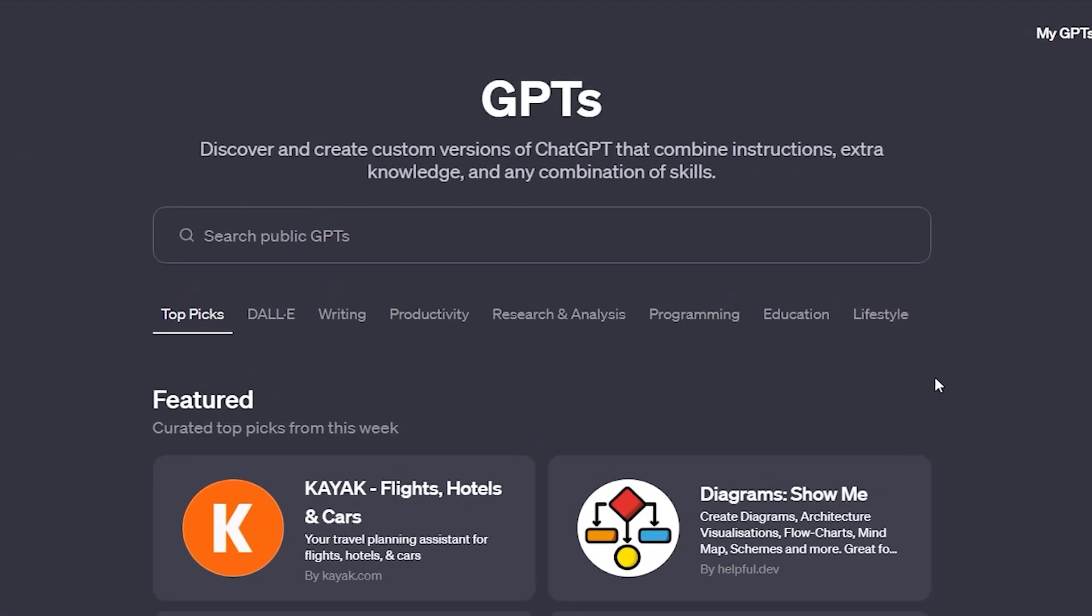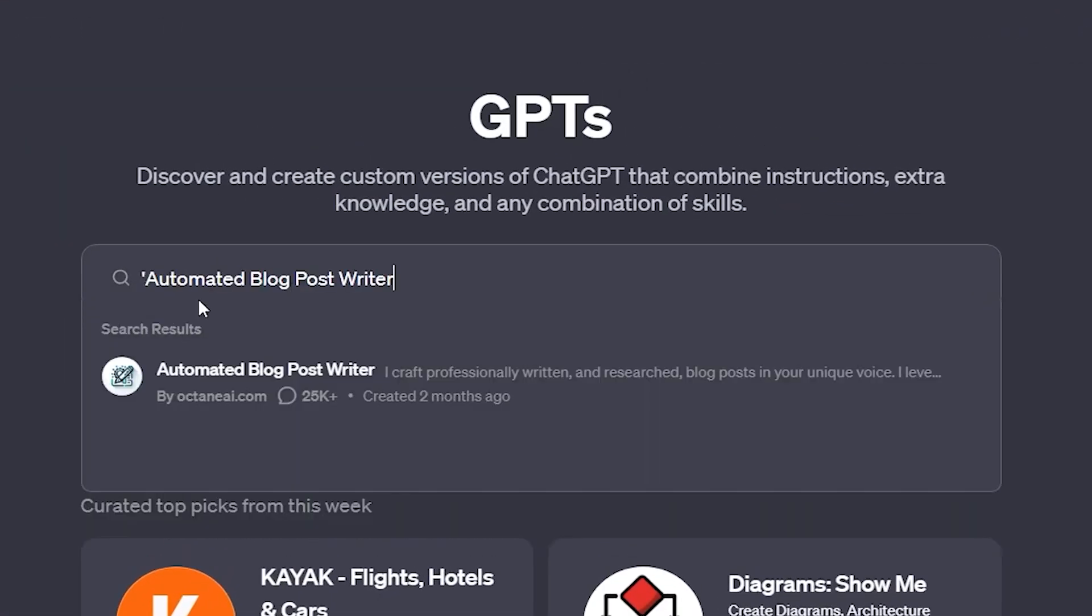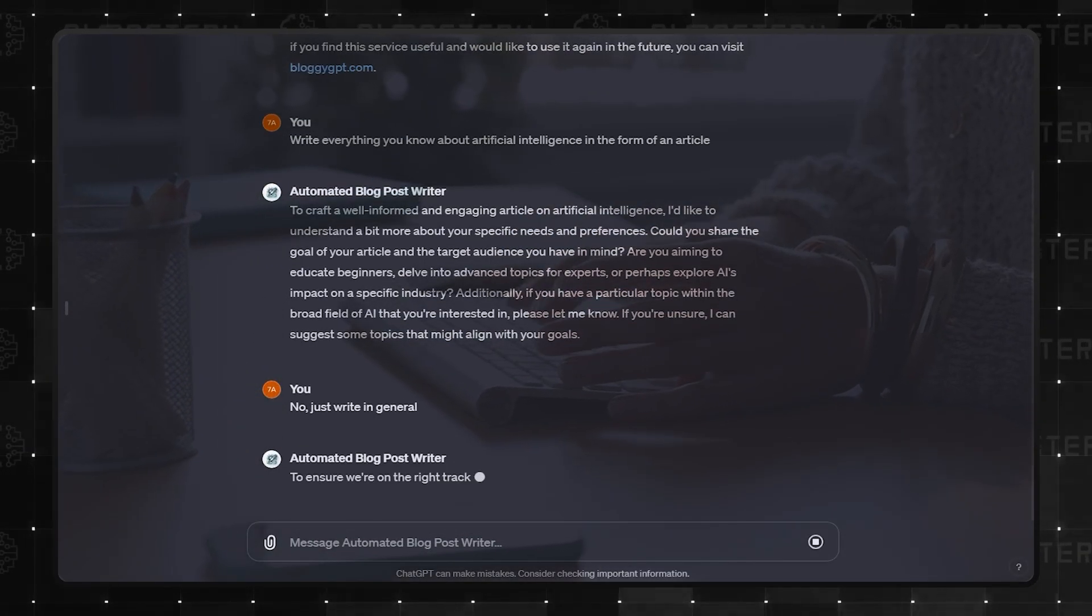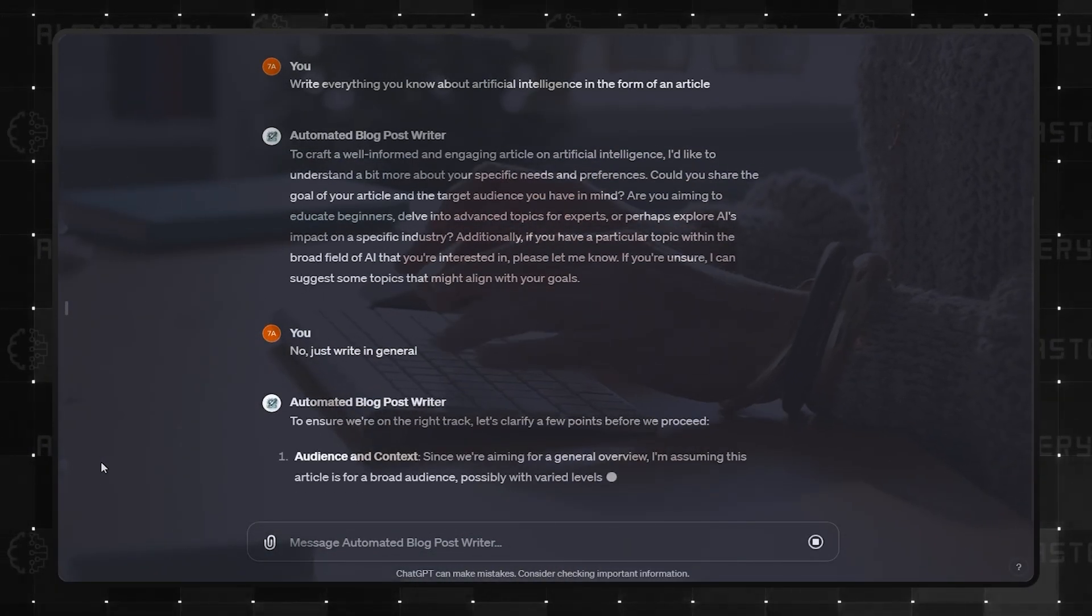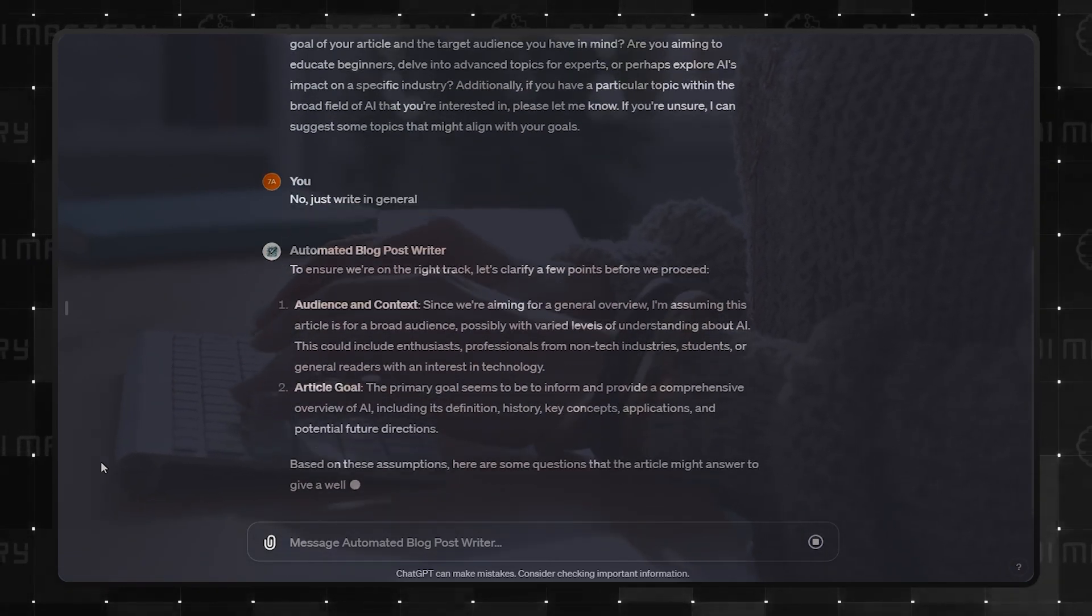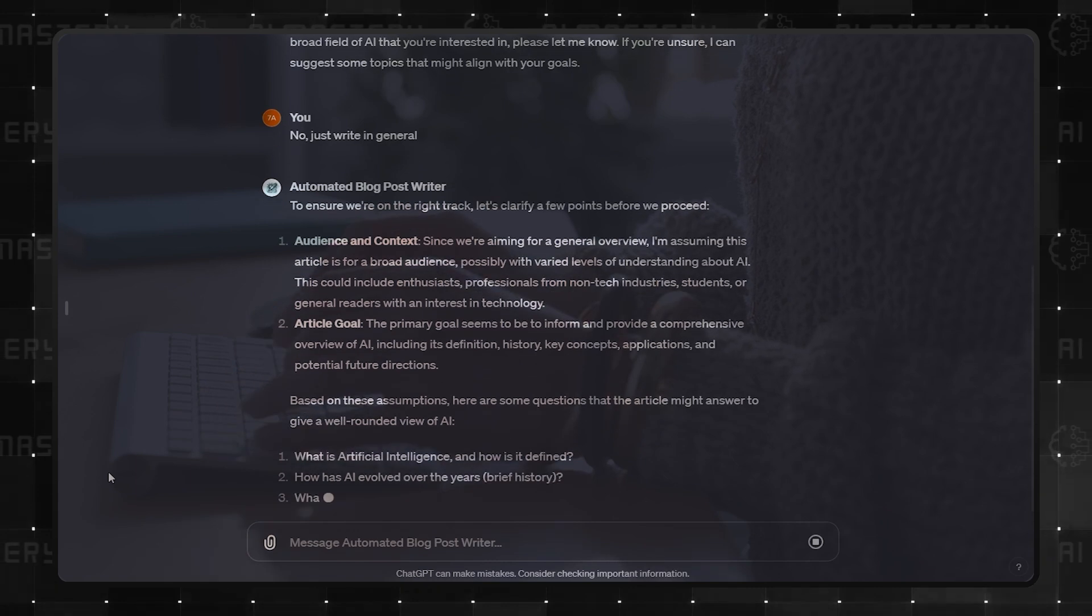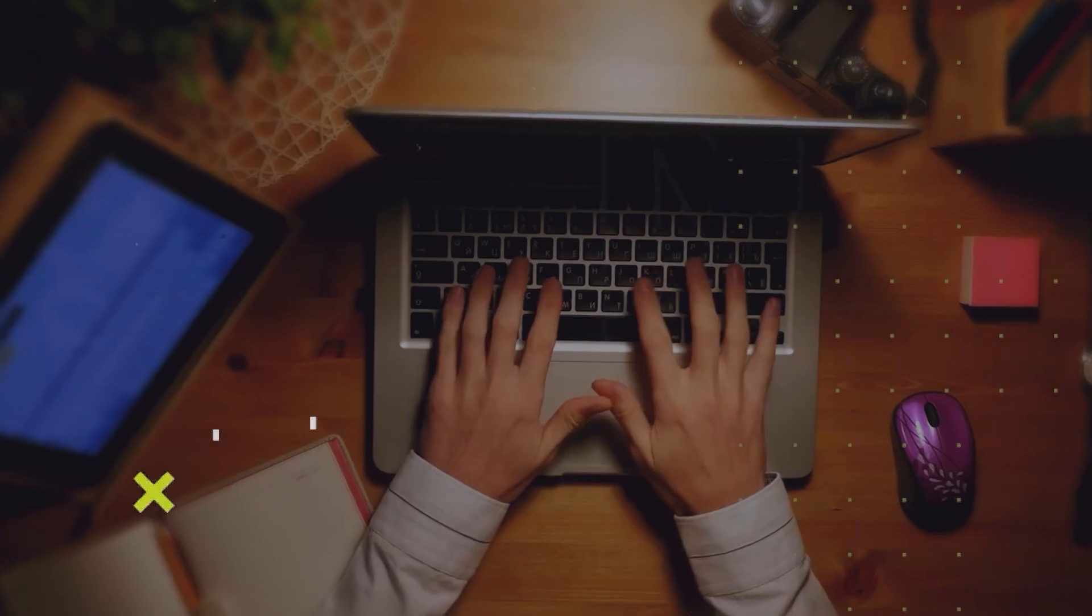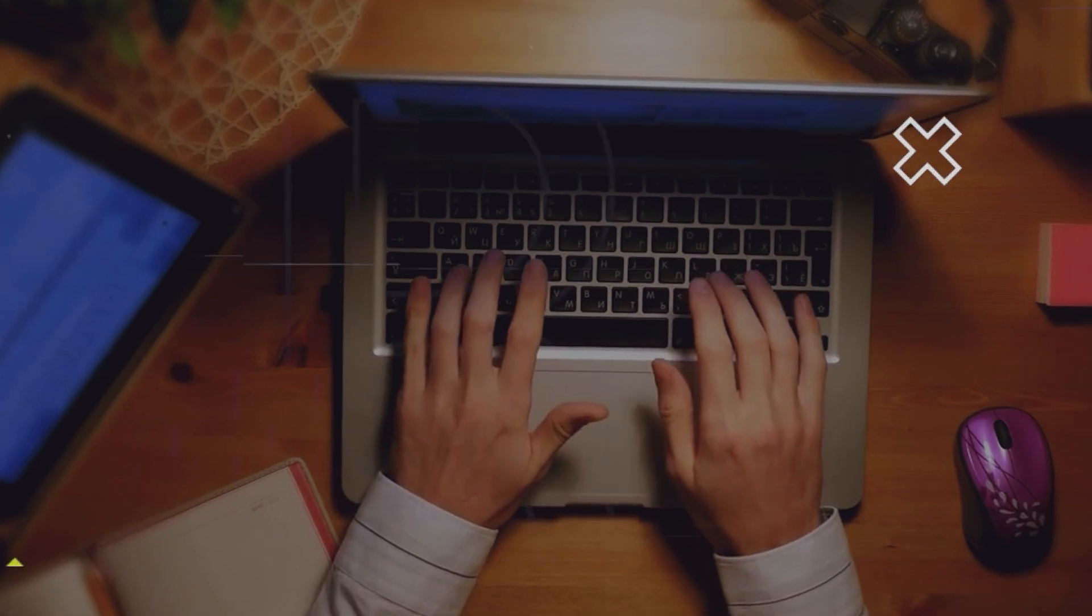At number 4, we have the Automated Blog Post Writer. This GPT goes beyond crafting mere words. It captures the essence of your unique voice. It researches, compiles points, and composes a complete blog post that resonates with your readers. However, don't make up your mind yet. Number 2 in our list might just sway you.